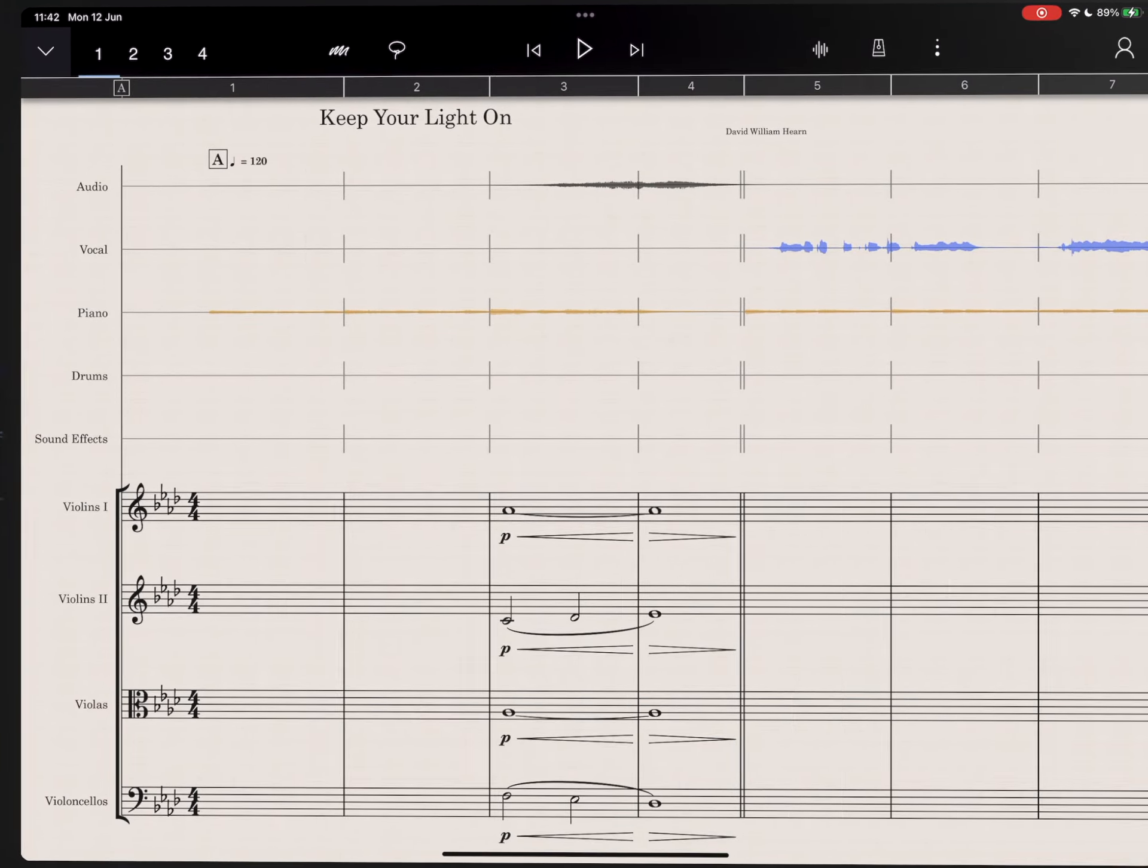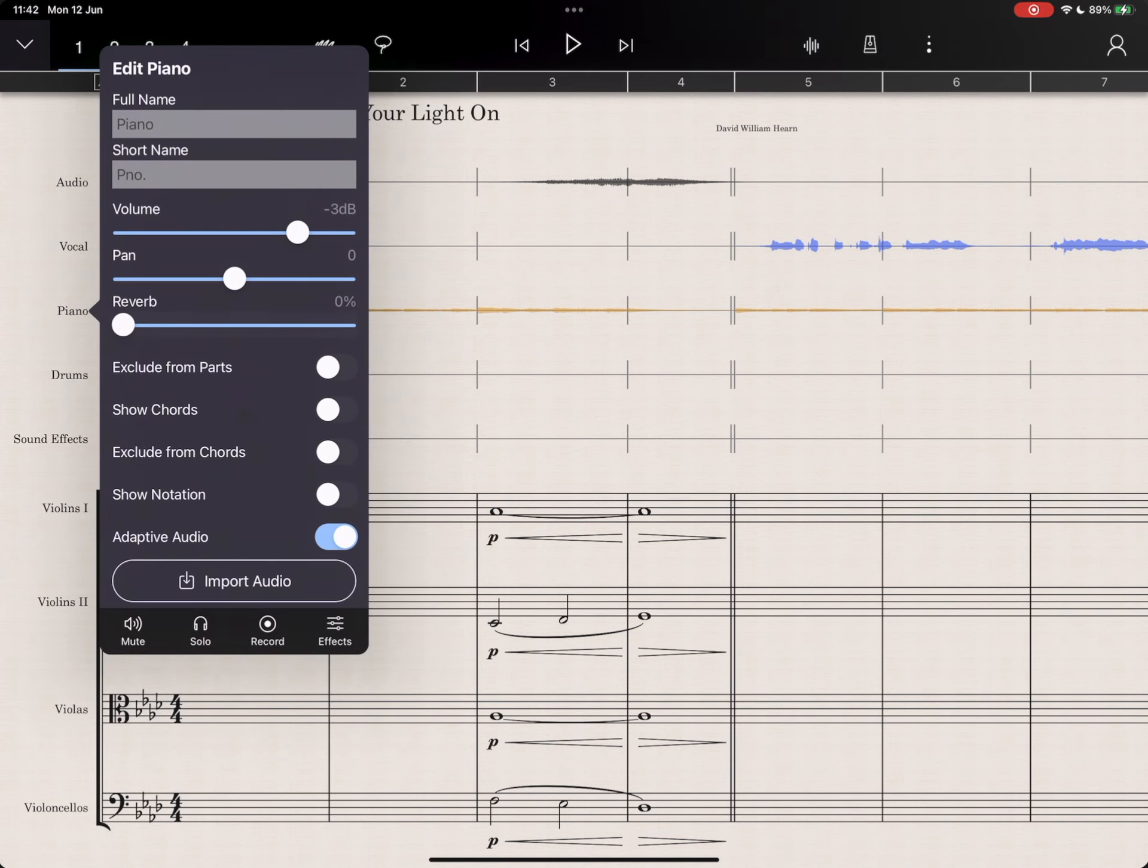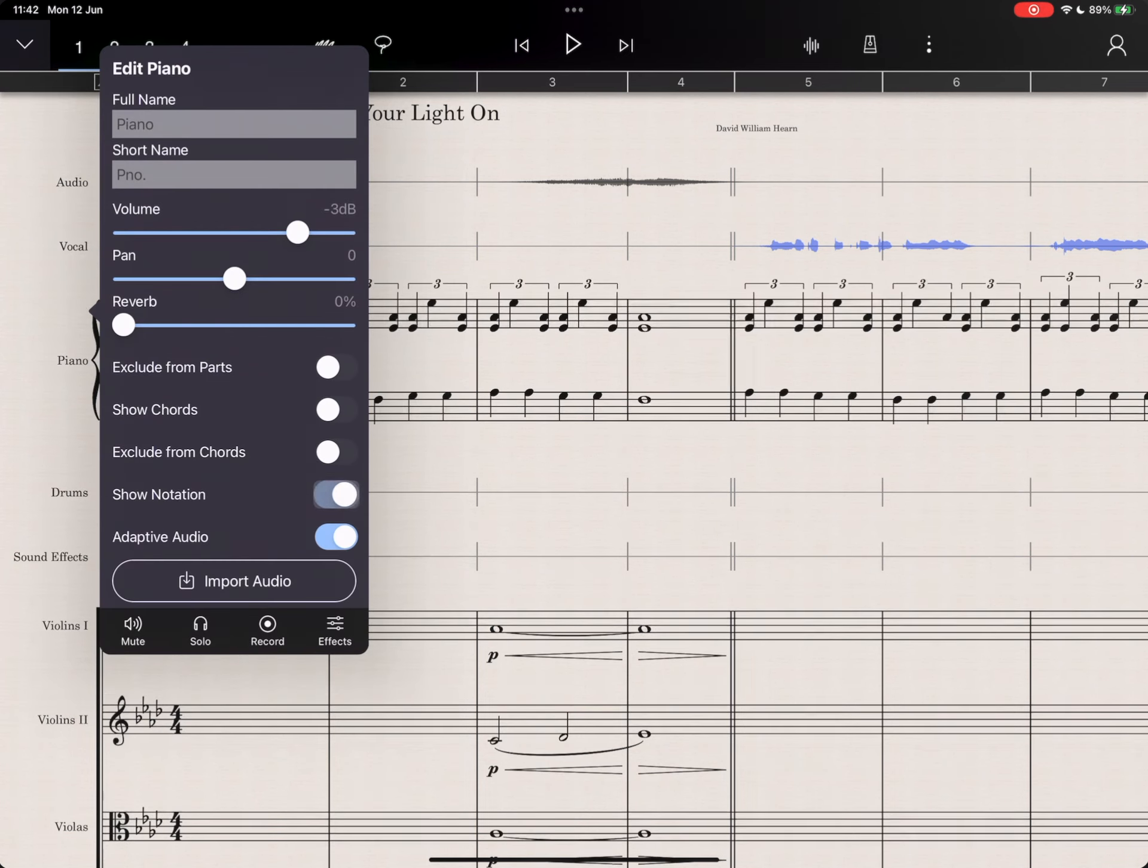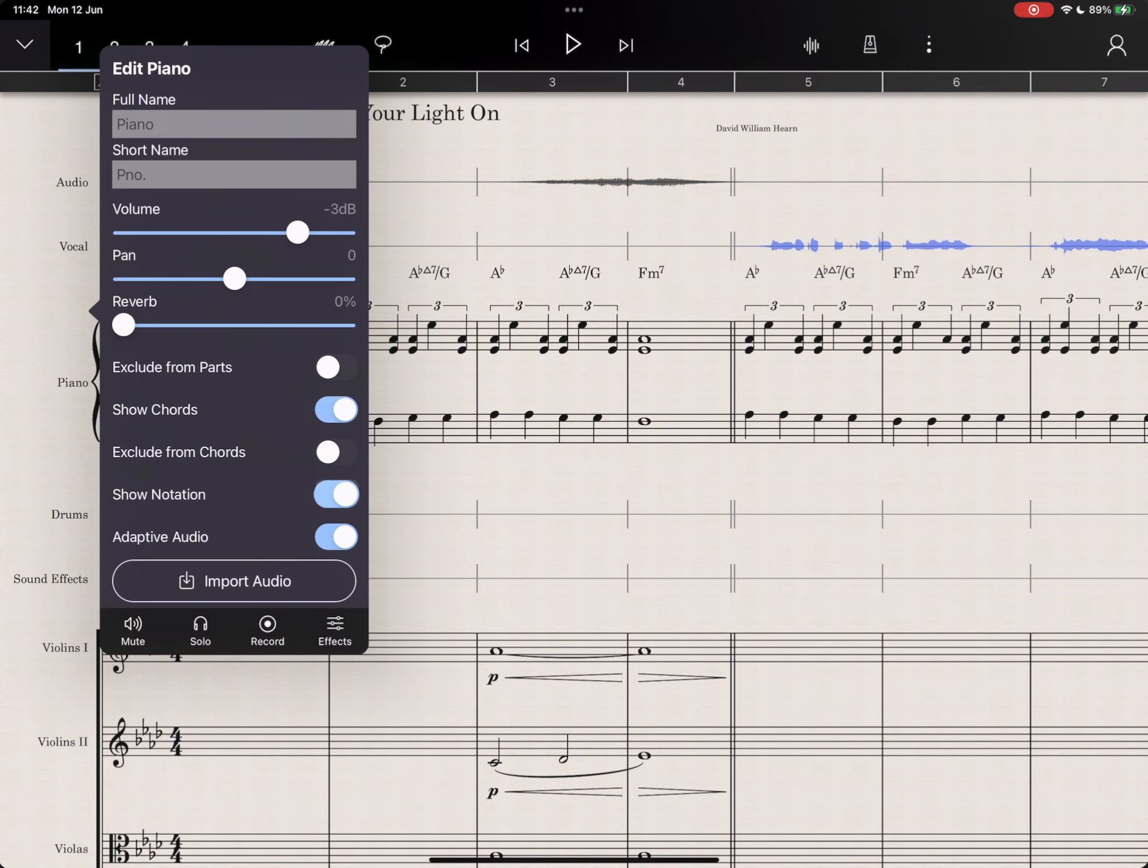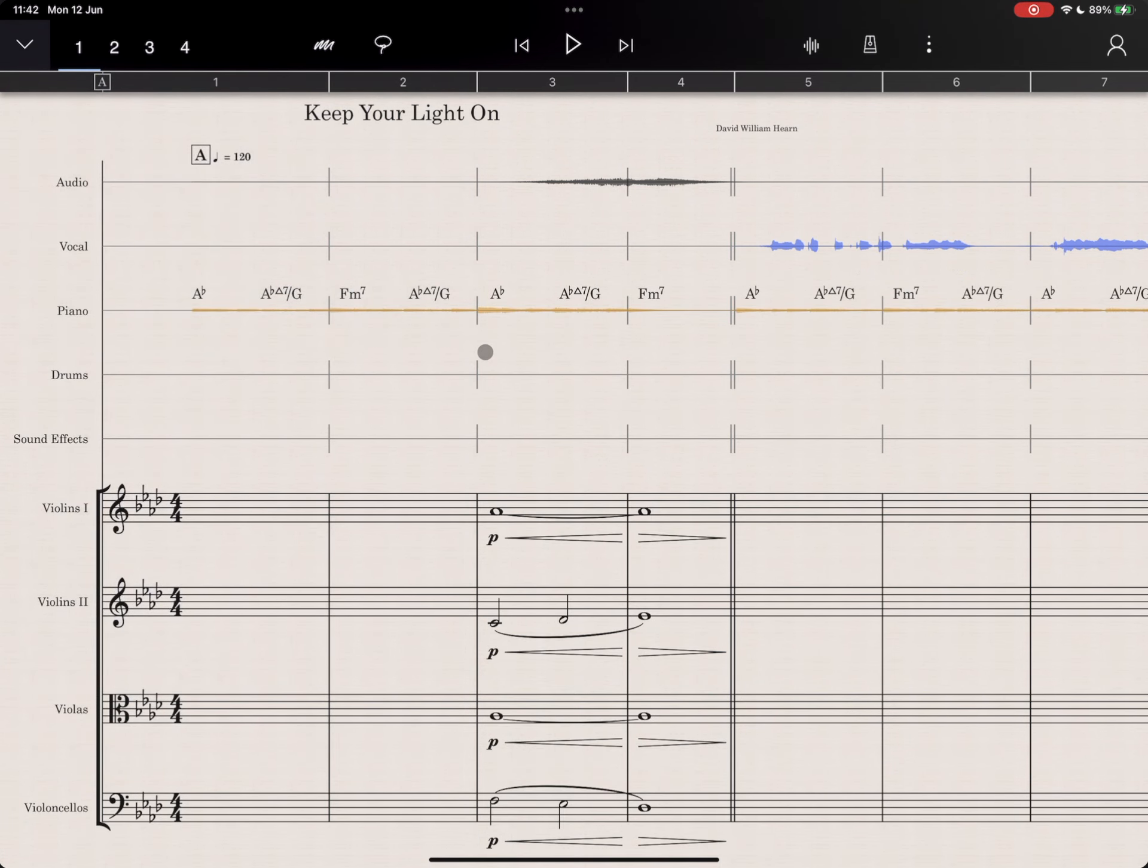In this score, we have a mixture of audio and notation. You can see that the piano is an audio recording, but we can turn this into notation using StaffPad's new Piano Capture feature. So I'm going to leave it as audio, but keep the chord symbols.